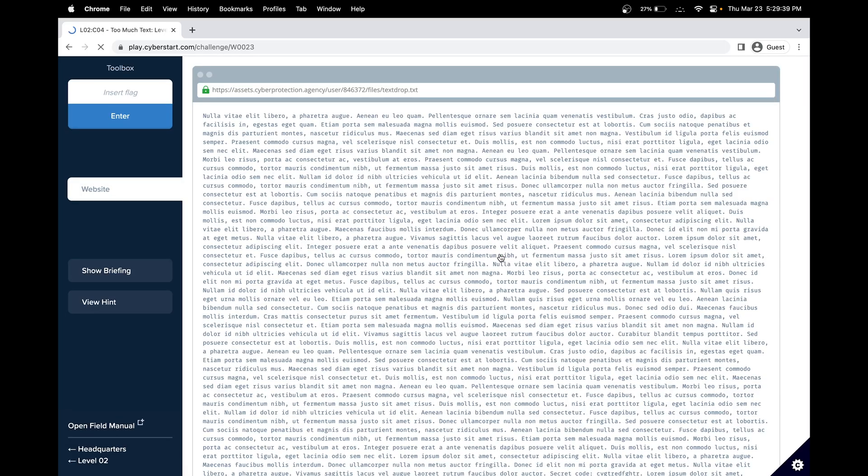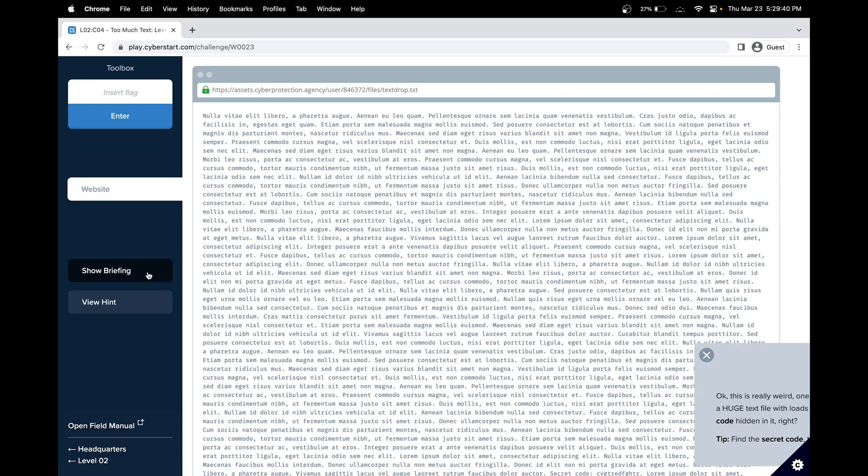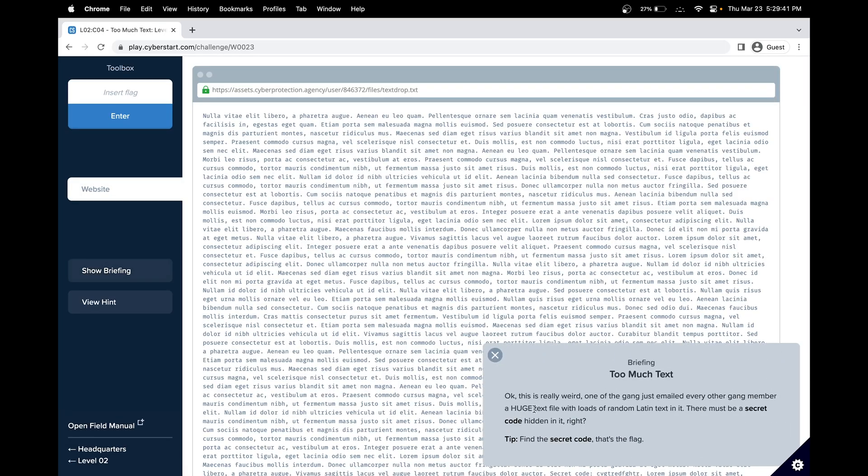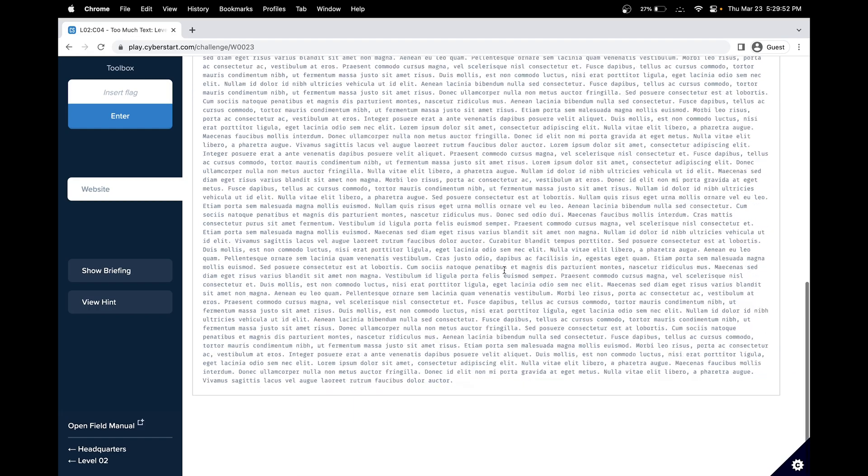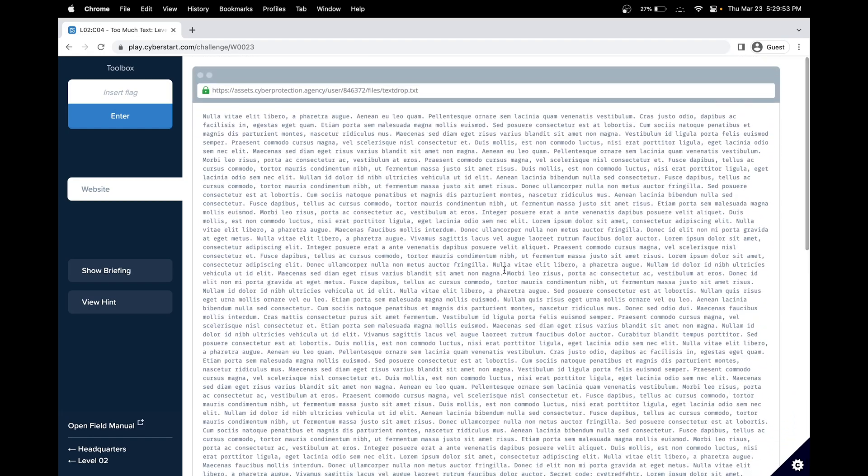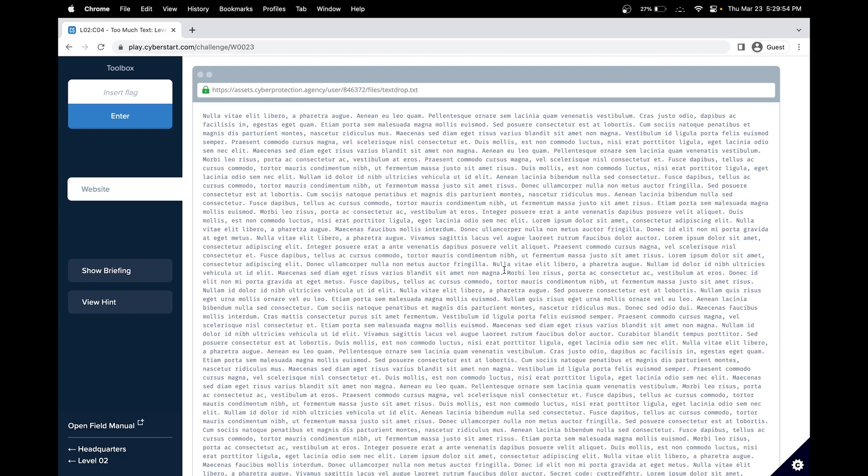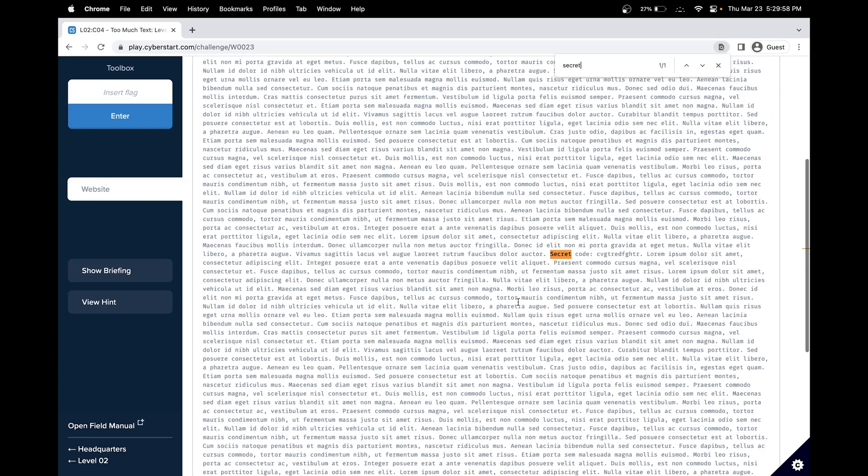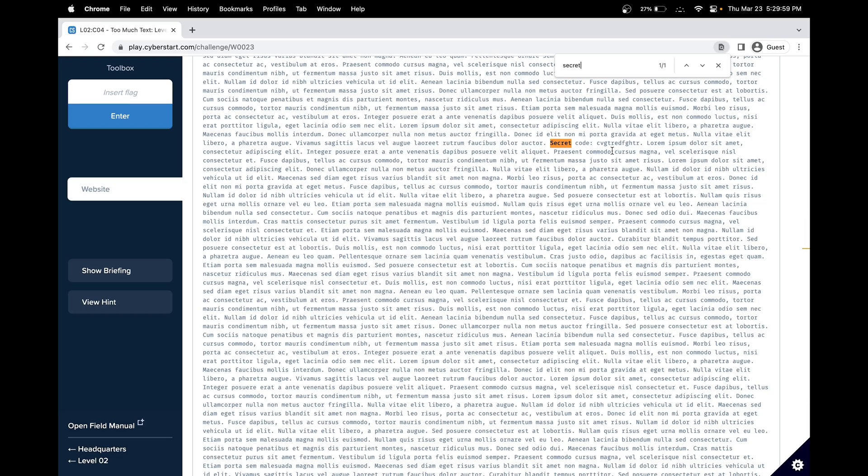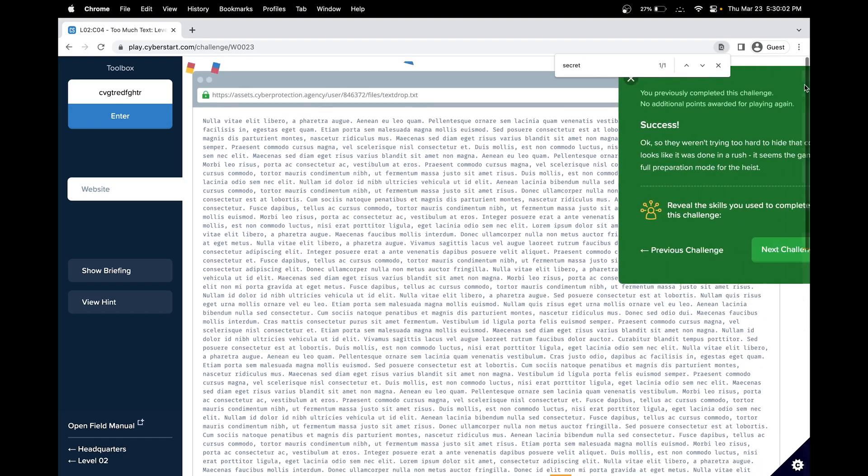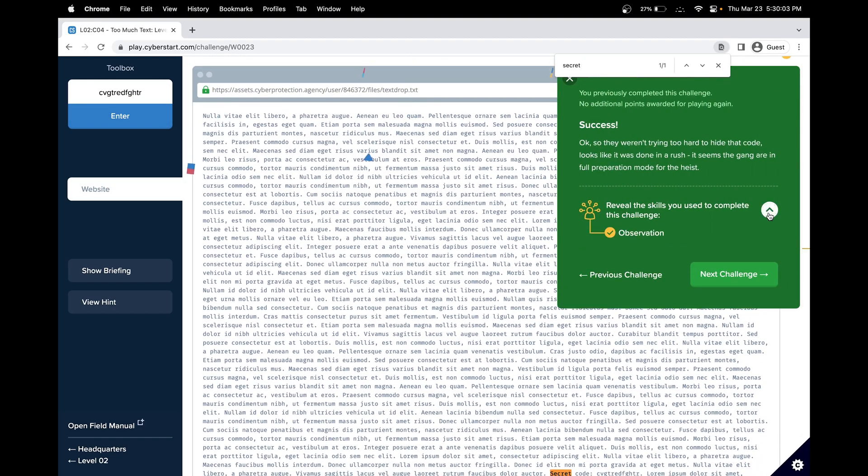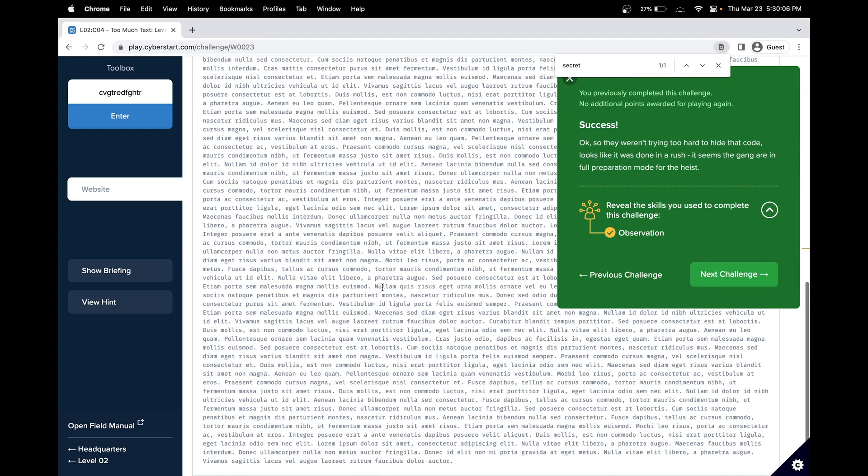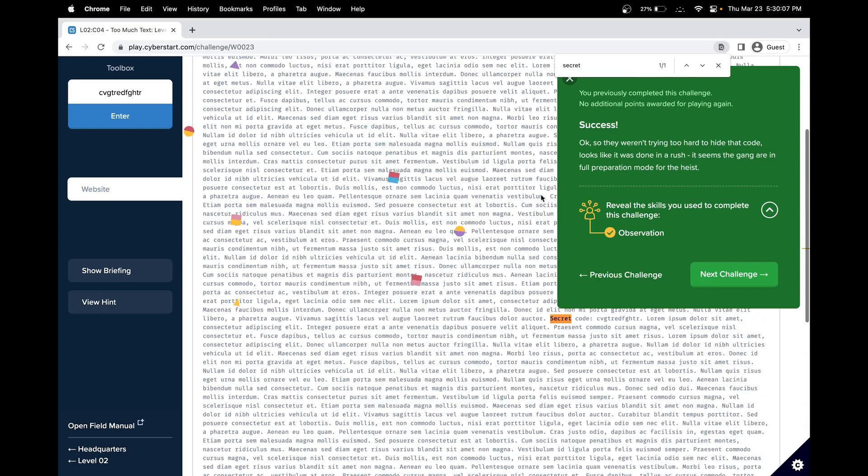This is level two, challenge four. In this challenge, there's too much text. Our goal is to find a secret code hidden in the text. It says secret code and there's lots of text. The easiest thing we'll do is control F. Great. Basically we learned to use control F, our tools at our disposal to save time and looking through everything.